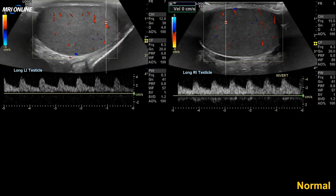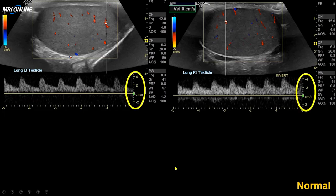Again, more normal here. Our settings are the same, our scale is the same, and our numbers for the color flow Doppler are the same.